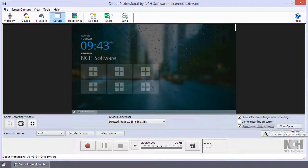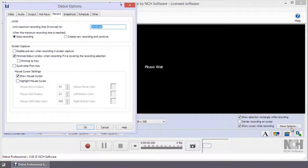Click the More Options button to see additional settings. Debut can highlight mouse actions on the cursor to make it easier to see what is happening in a recording.